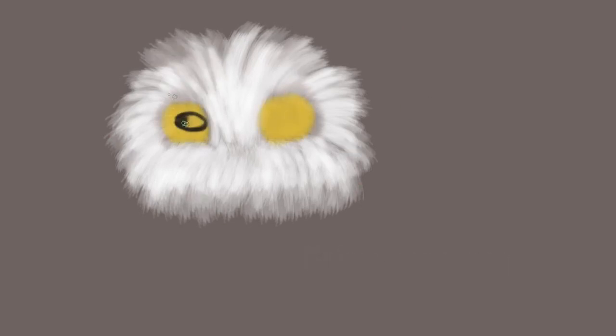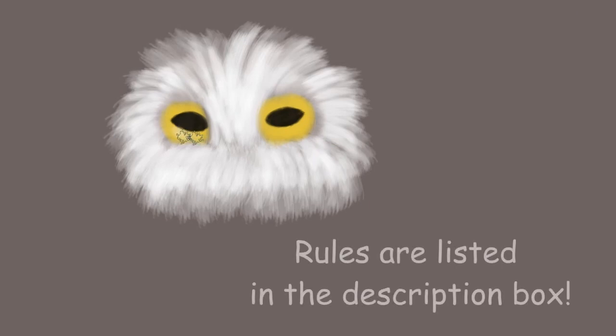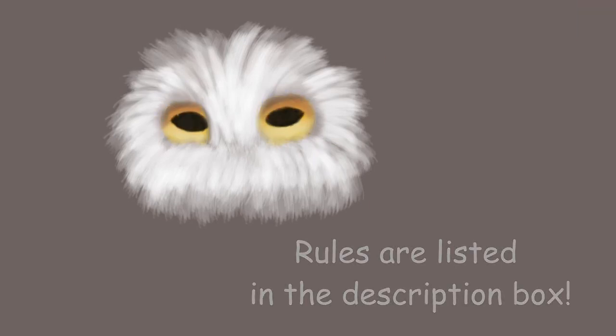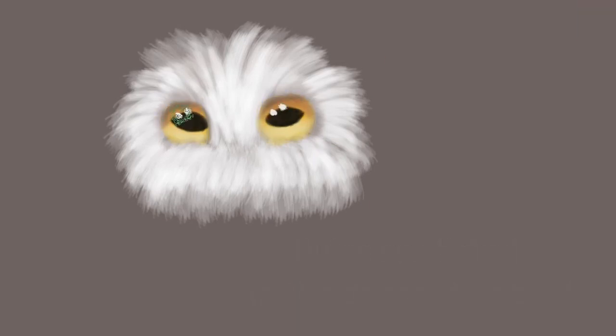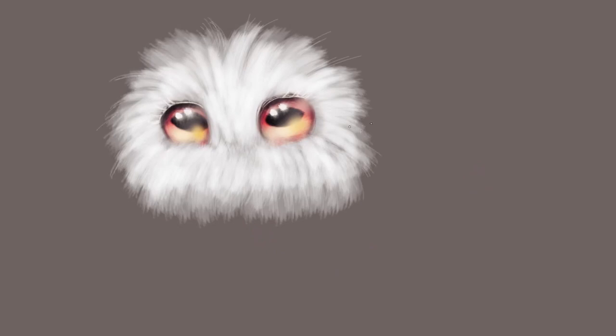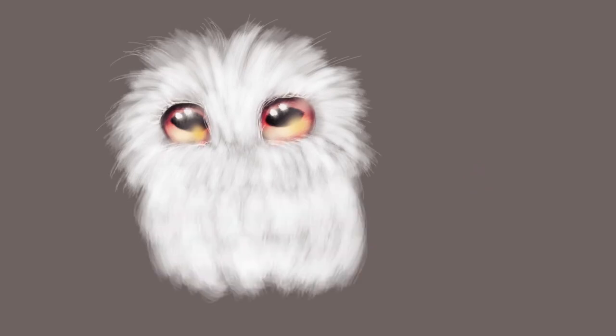This challenge comes with a few rules. Number one, the creature must be cute. Number two, the creature can be modeled from an existing animal or it can be coming from your imagination.